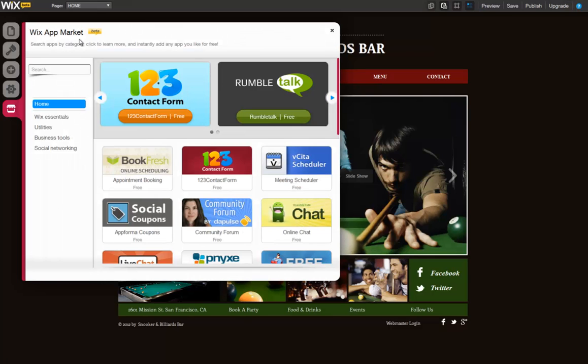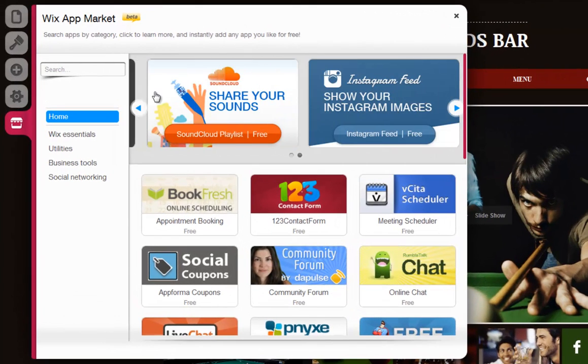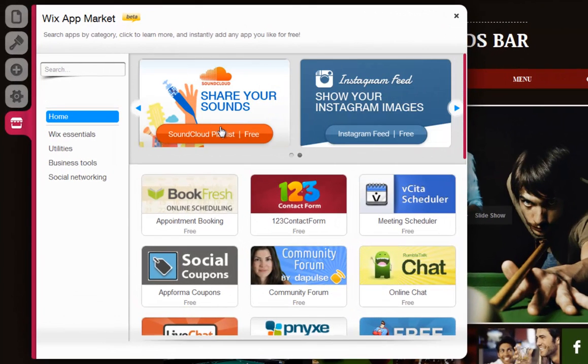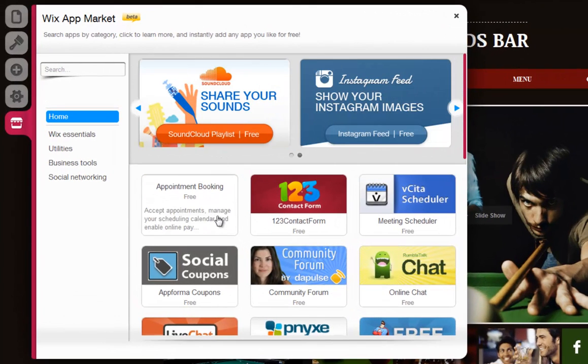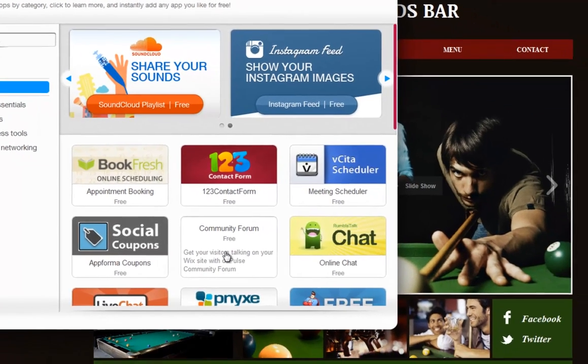You can upgrade your app in order to receive premium features and services for it. Free apps may come with a premium plan as well, so you can acquire extra features when upgrading.